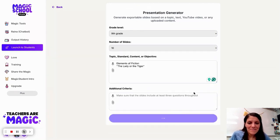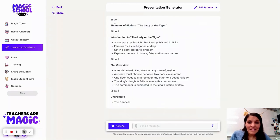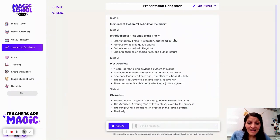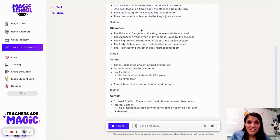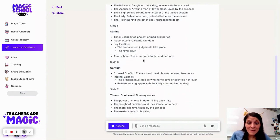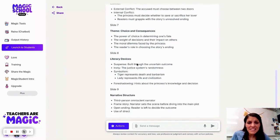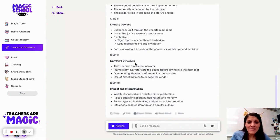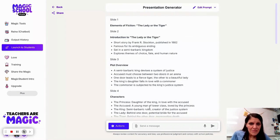So now I'm going to press generate. And here it is going to produce just basic pieces of information — it's breaking down those elements of fiction, which is really, really interesting.